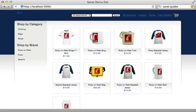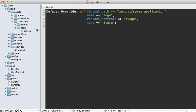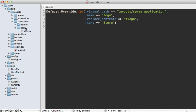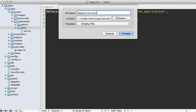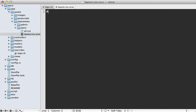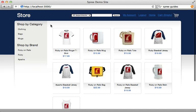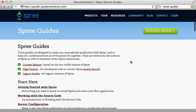Visiting the application, the logo image has been replaced with the text 'store'. To style it, add a stylesheet under app/assets/stylesheets/store — I'll create layout.css.scss and give the logo a font-size of 32px and a color of white. Now the stylized store text appears in the header. That's how you can customize Spree by changing the template and adding styling in the CSS.